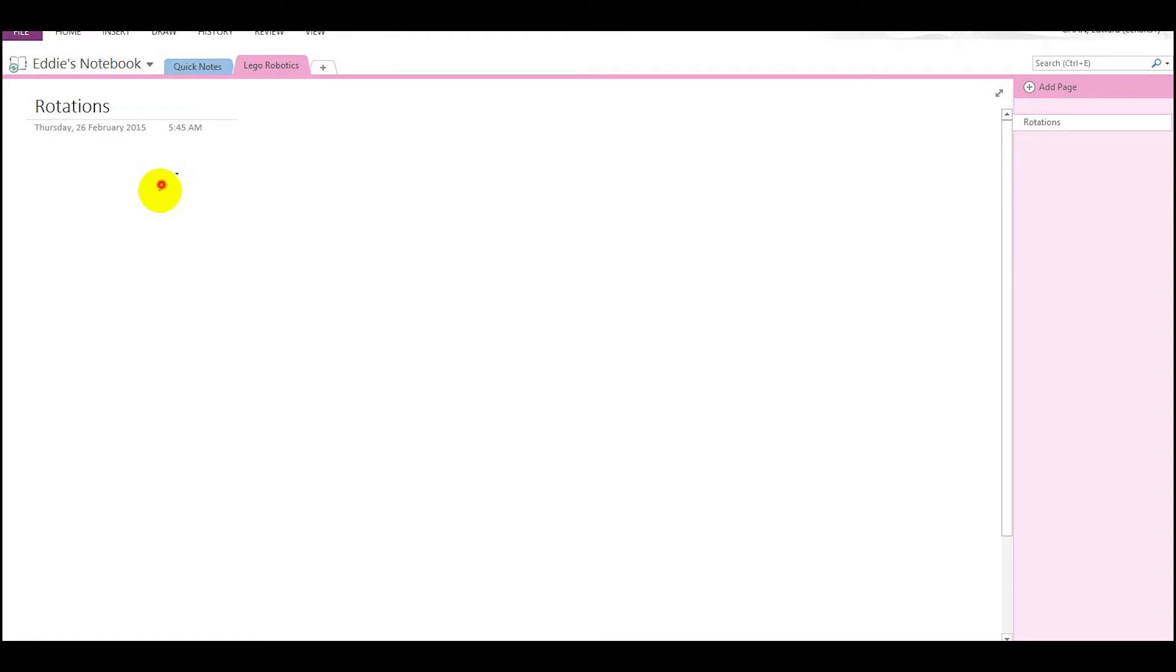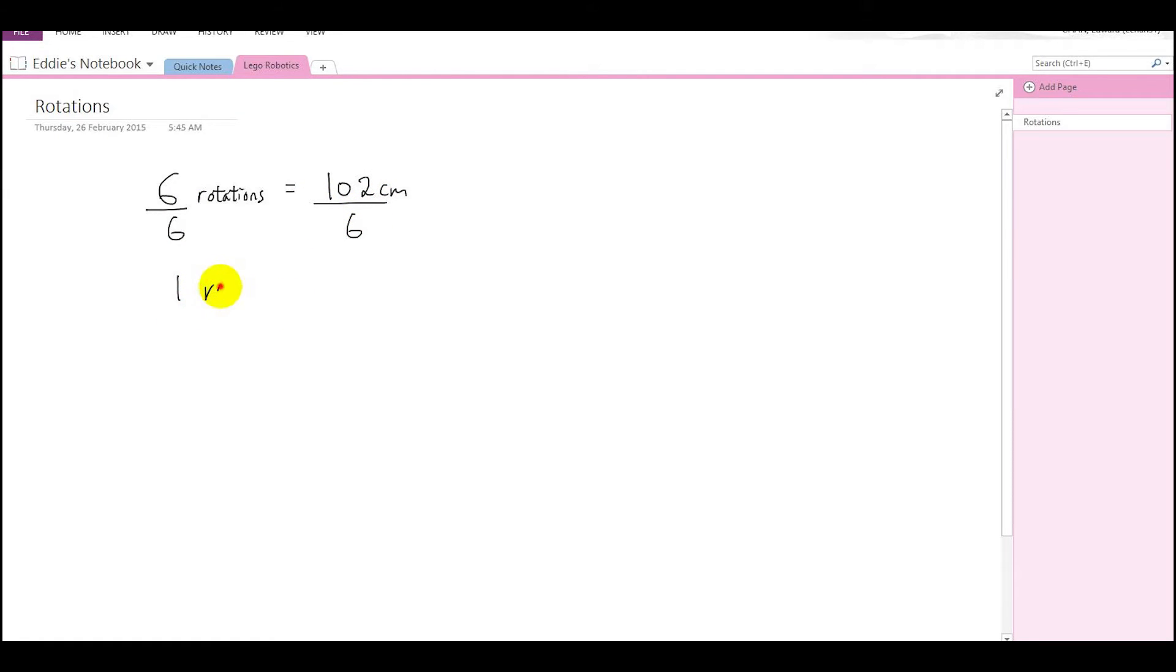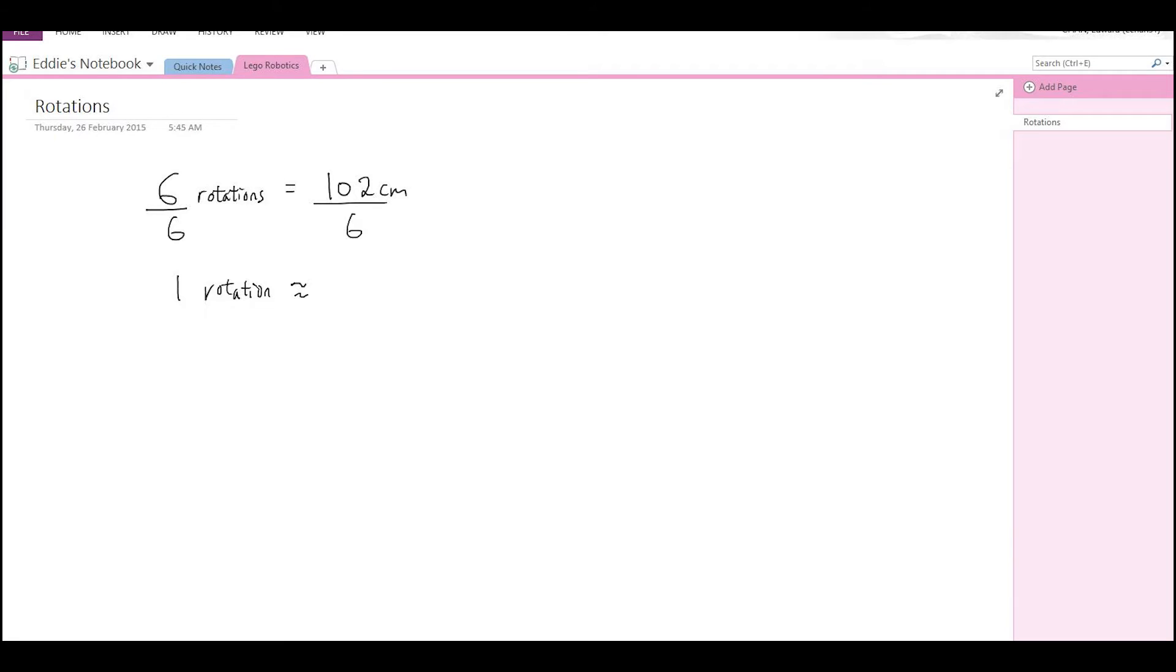If six rotations is the same thing as a hundred and two centimeters, then if we divide both sides by six, we get one rotation is approximately... and here's a really cool feature in OneNote: if you just type in the number you want to calculate it actually does it for you. So 102 divided by six is actually 17, so one rotation is 17 centimeters.